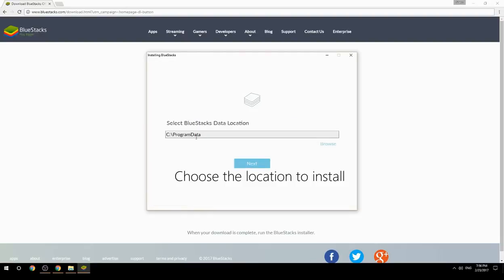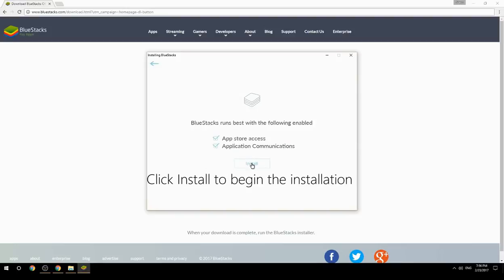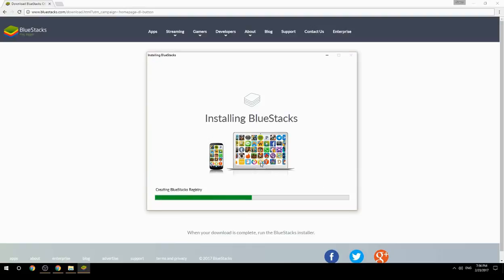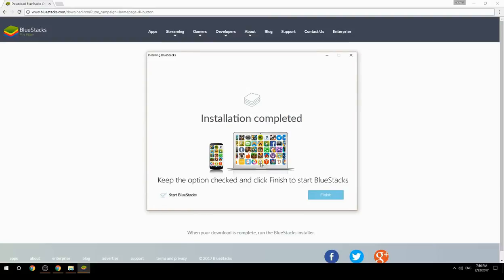Choose the location to install, then click Install to begin the installation. Once done, keep the option checked and click Finish to start BlueStacks.